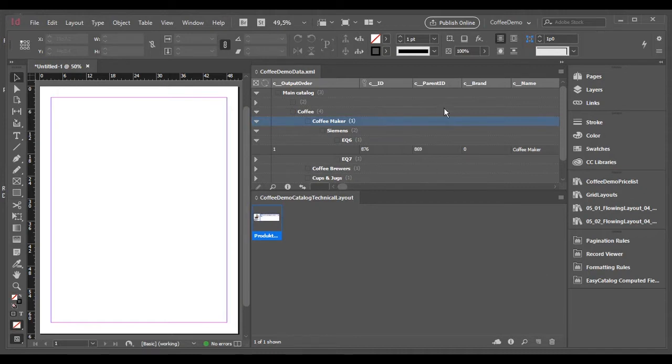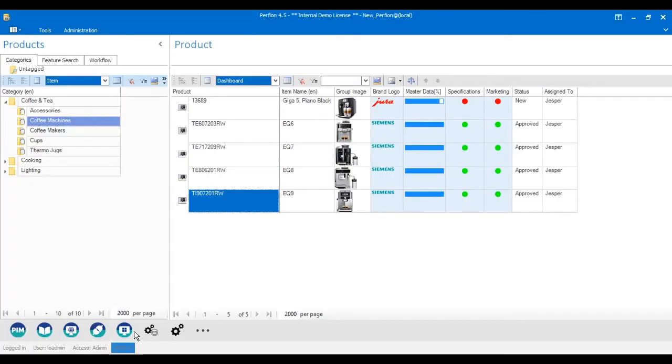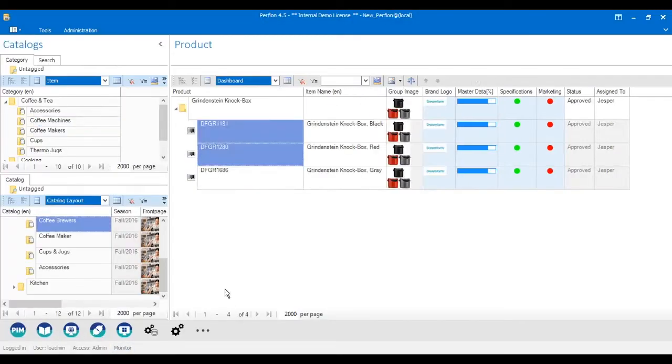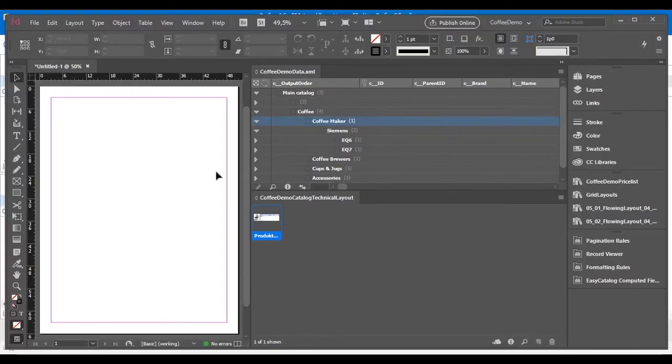So basically, here in Adobe InDesign, I have this data in the catalog structure that you can see right here. In InDesign, I can now use this data directly in my document.